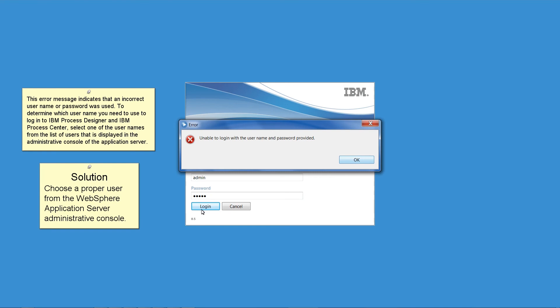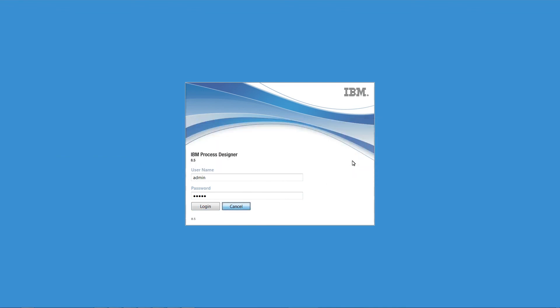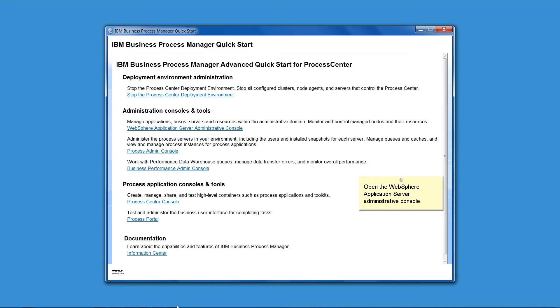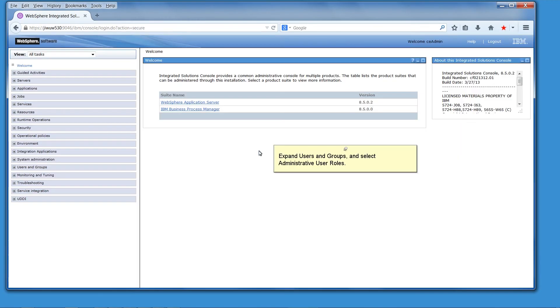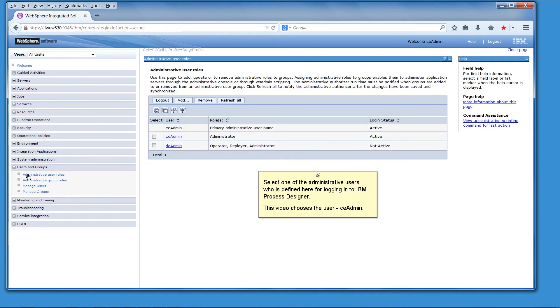Solution: Choose a proper user from the WebSphere Application Server Administrative Console. Go back to IBM Process Center quick start. Open the WebSphere Application Server Administrative Console. Expand Users and Groups and select Administrative User Roles. Select one of the Administrative Users who is defined here for logging in to IBM Process Designer. This video chooses the user CE Admin.